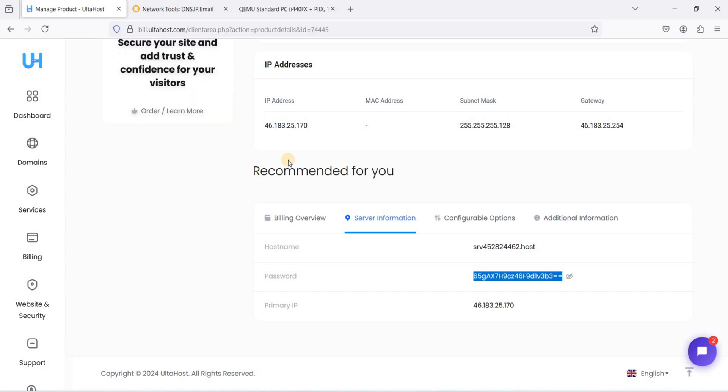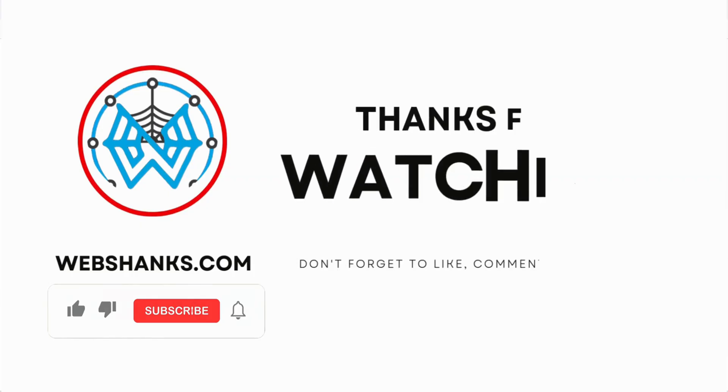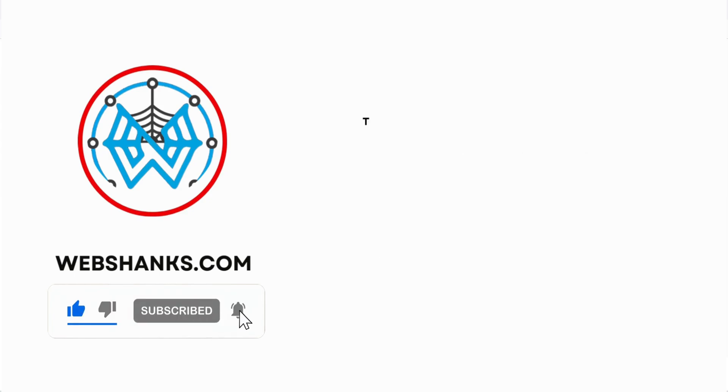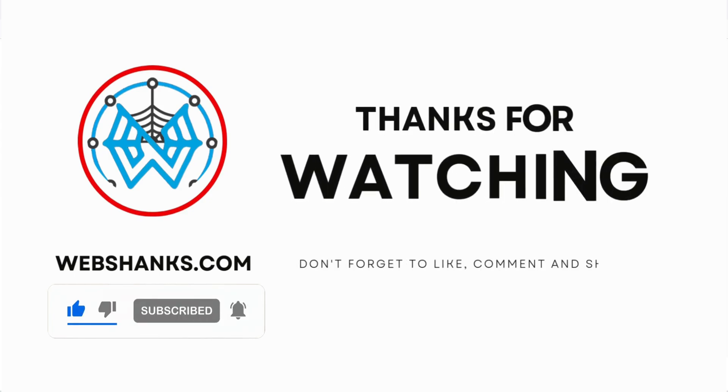If you have any questions just comment them down in the comments section. If this video helped you in any way, please hit the like button and subscribe to my channel. Thank you all for watching and I'll see you on my next video.